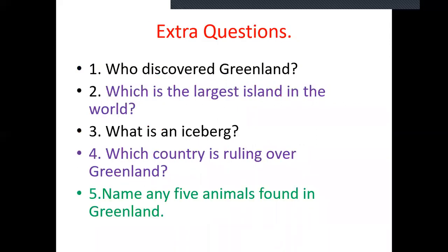Here are some questions for you. Who discovered Greenland? Which is the largest island in the world? What is an iceberg? Which country is ruling over Greenland? Name any five animals found in Greenland?